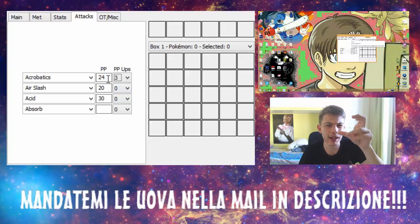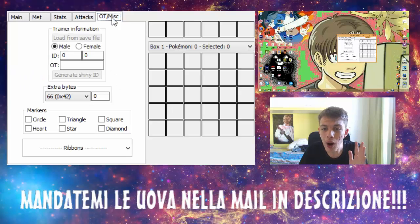Piccolo appunto importante per quanto riguarda le mosse: ricordatevi che siamo in quarta generazione. Non mettete mosse come Acrobazia perché nel gioco originale la mossa verrà totalmente annullata. Scegliete delle mosse che esistono solo dalla quarta generazione in giù. È importante perché il vostro Pokemon potrebbe avere dei problemi.